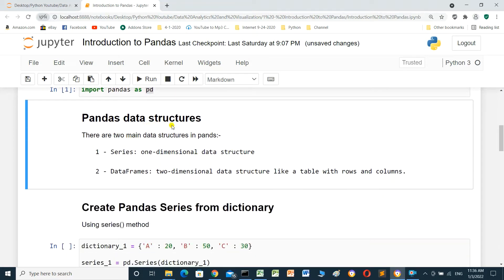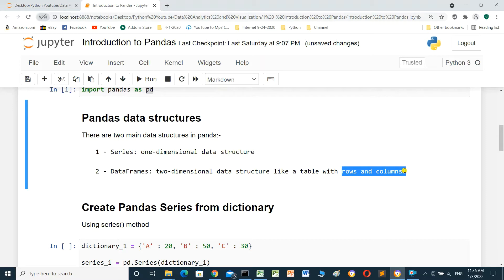Bandles data structures. There are two main data structures in Bandles. One is Series — it's a one-dimensional data structure, like a table with one dimension. The other is DataFrame — it's a two-dimensional data structure, like a table with rows and columns.